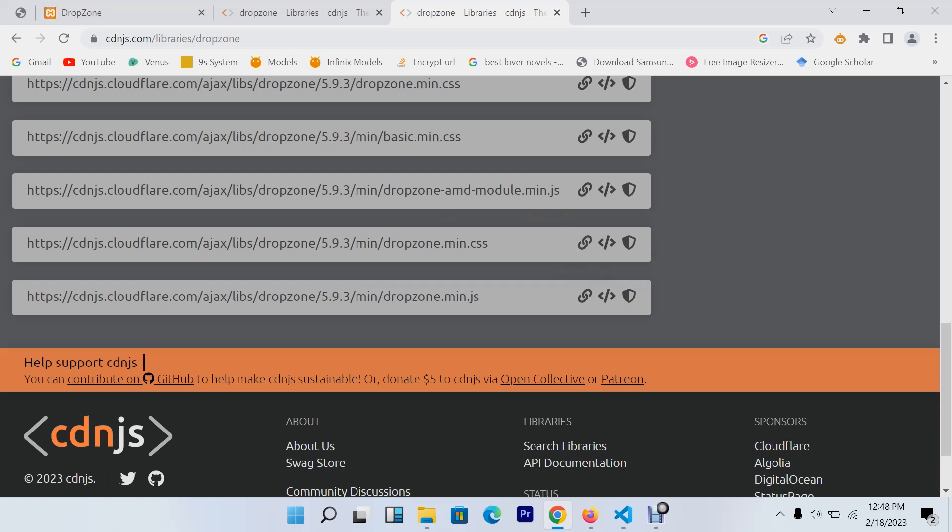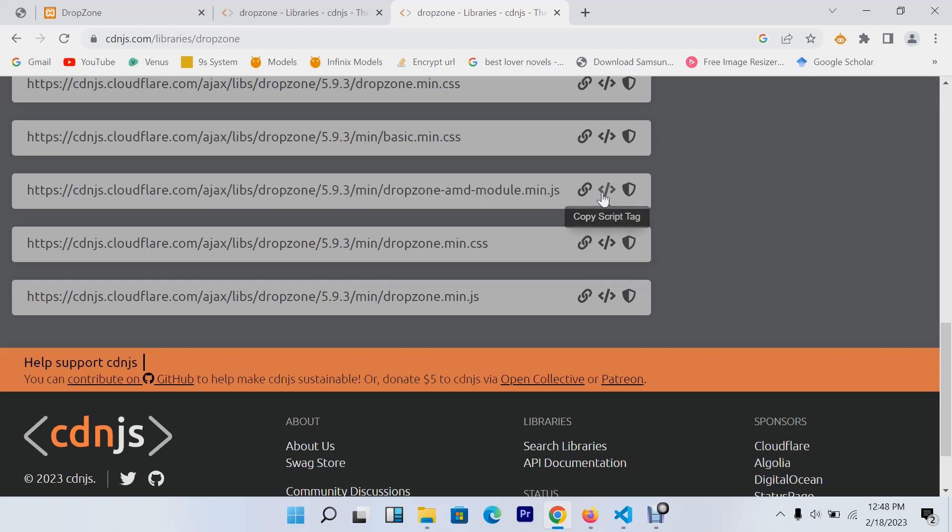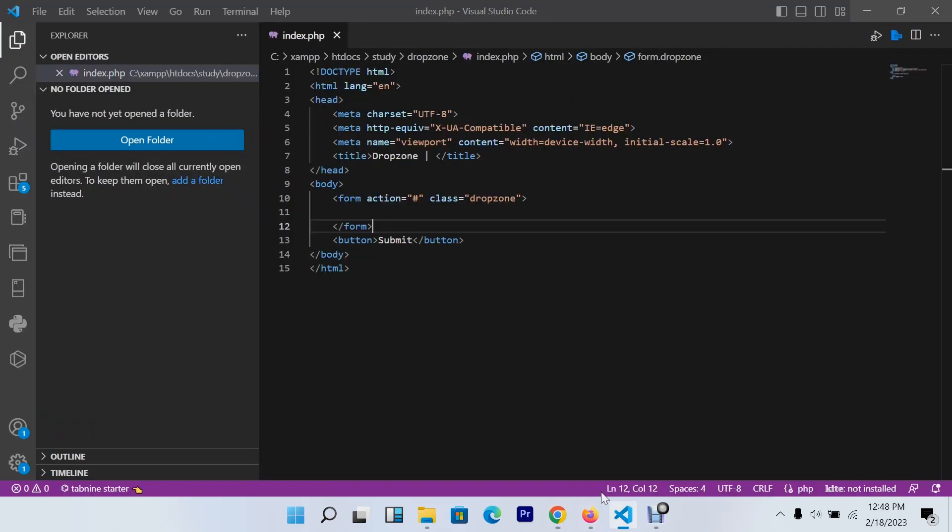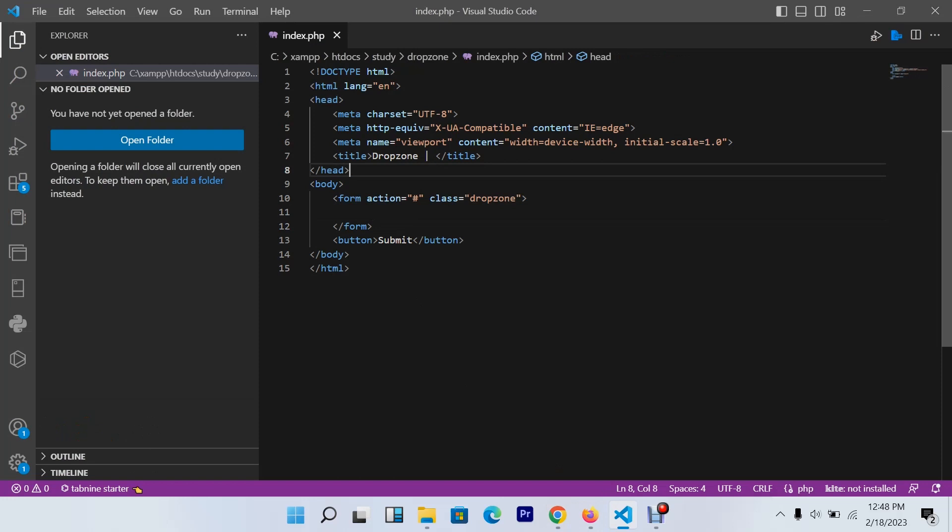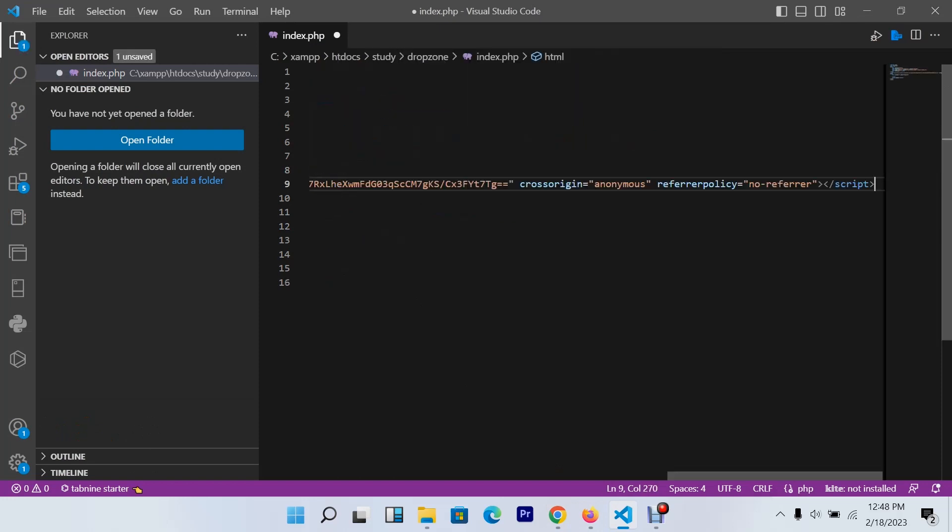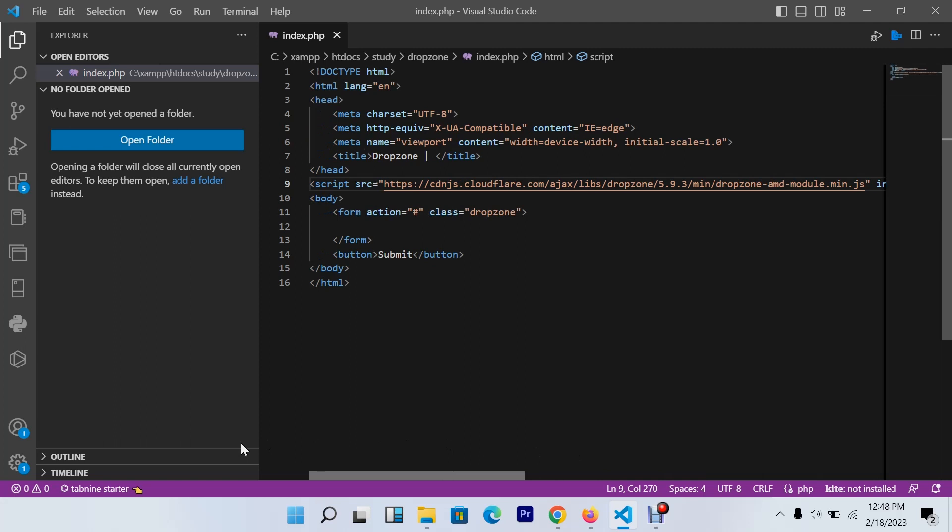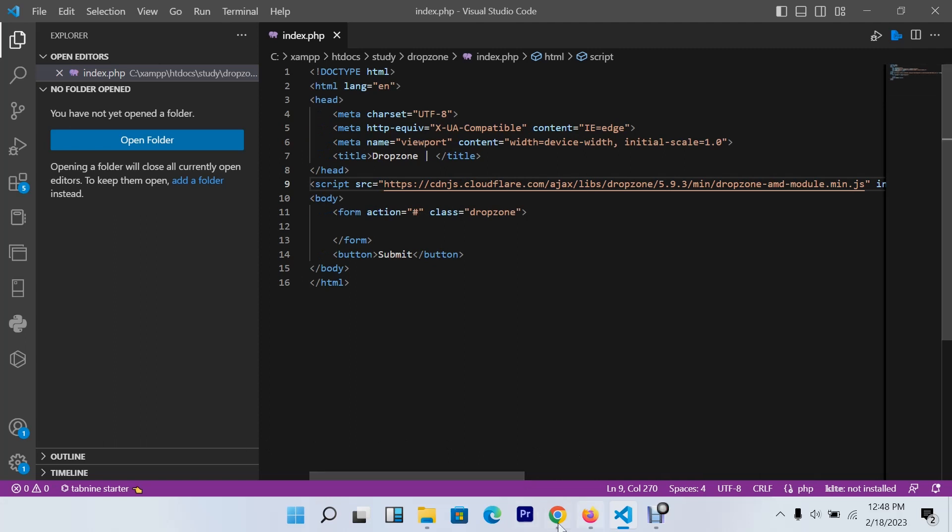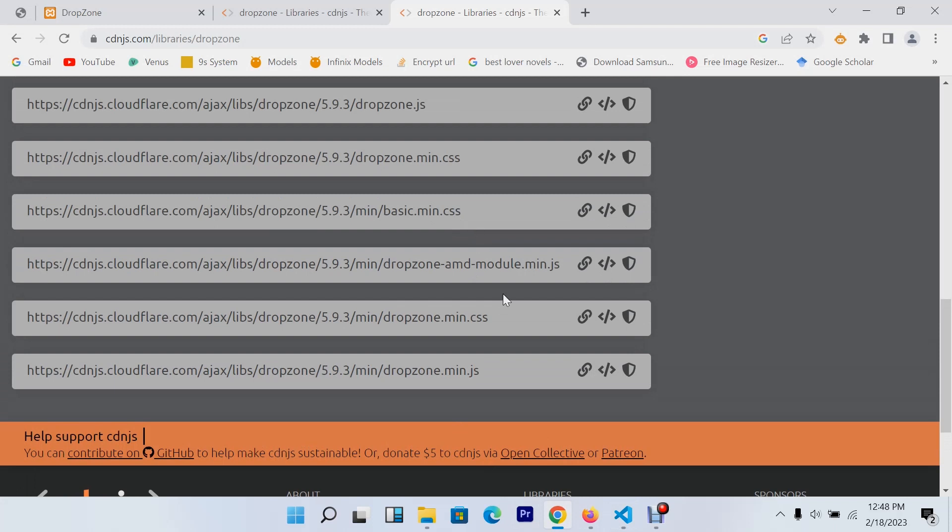I'll click there first - copy the script and paste it below because it's a script. Then I'll copy the CSS, Dropzone.min.css.